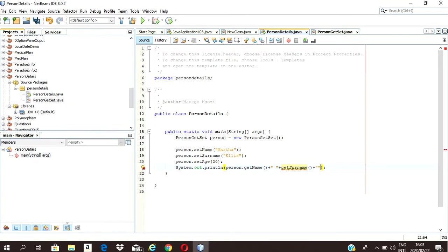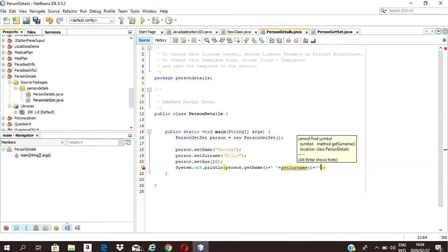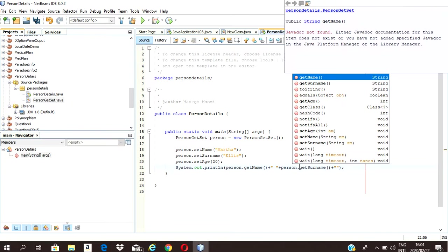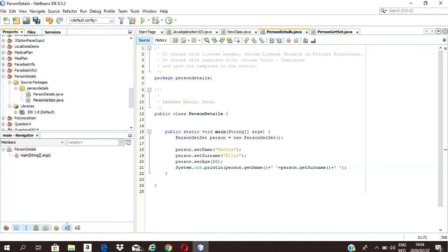Right now what I'm doing is I'm displaying everything. So I'm displaying my name, space, my surname, space, and my age.